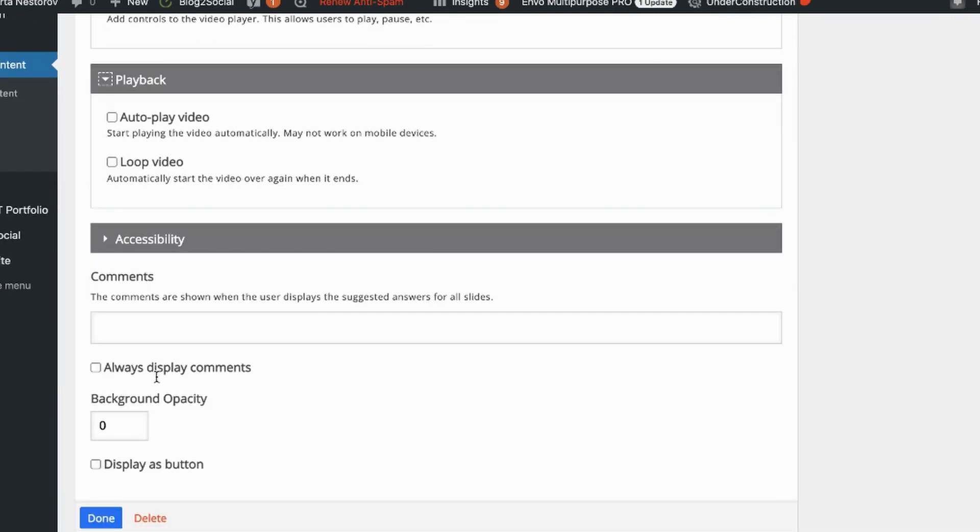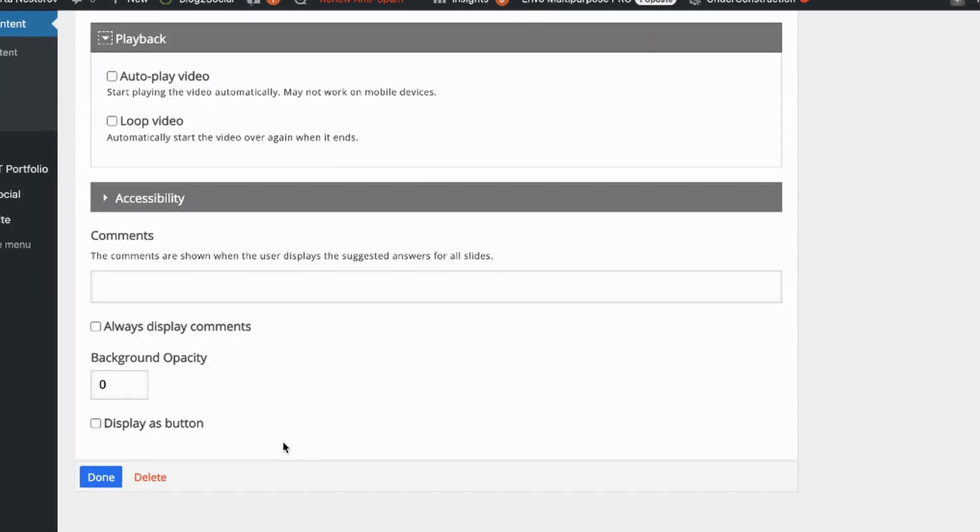So under accessibility you can add captions. I'm not doing that in this case. So the next option here that interests us is whether to display it as a button. I'm not activating video as a button in this case.